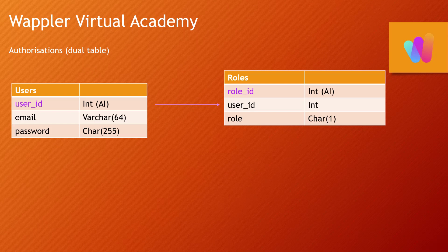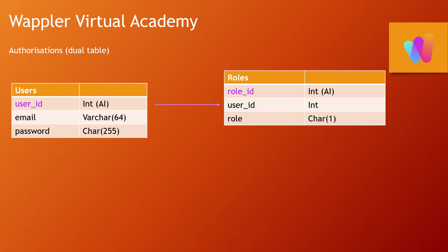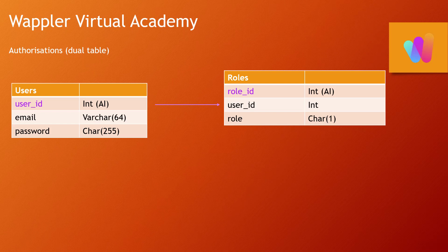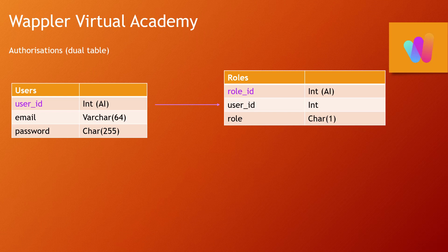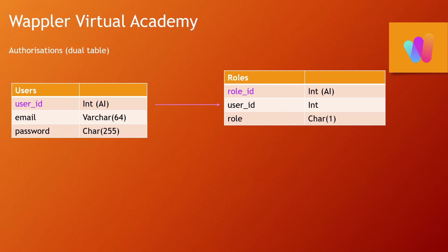It'll have a user ID which has to match the user ID within the users table, and the security provider will automatically create a link between those two tables if we tell it to.